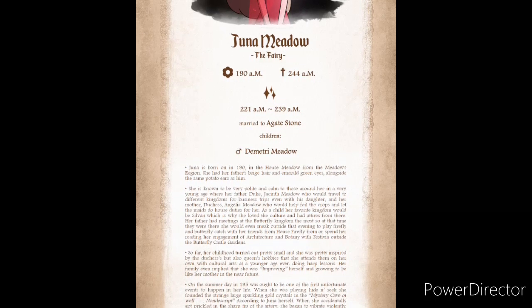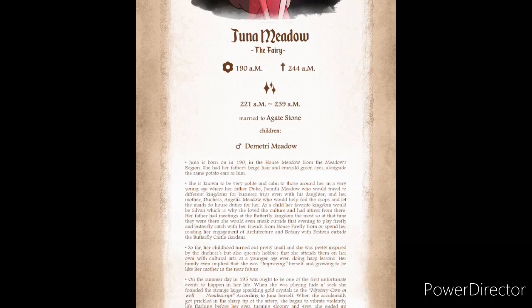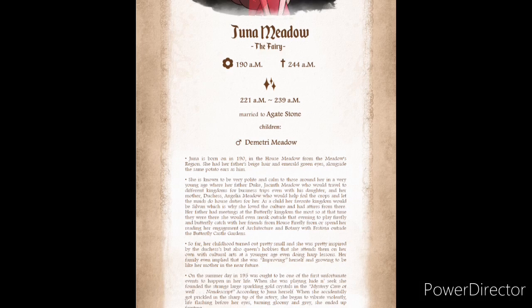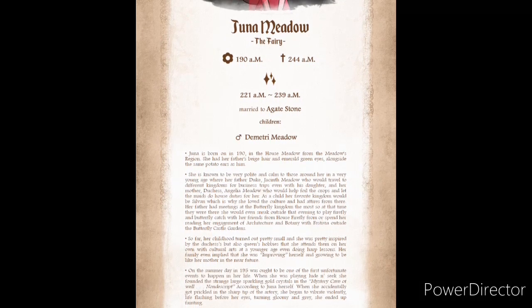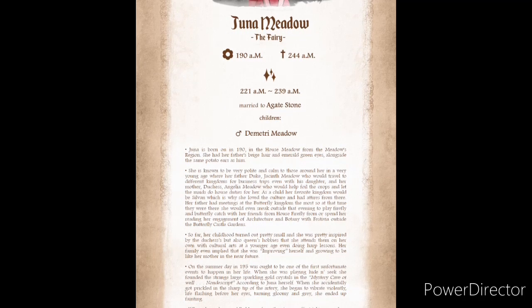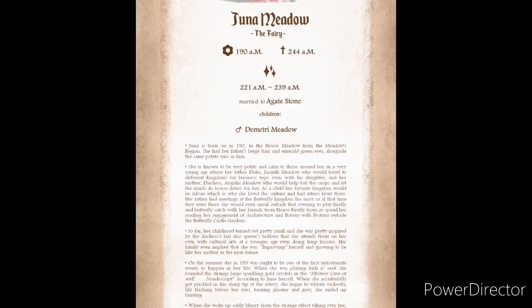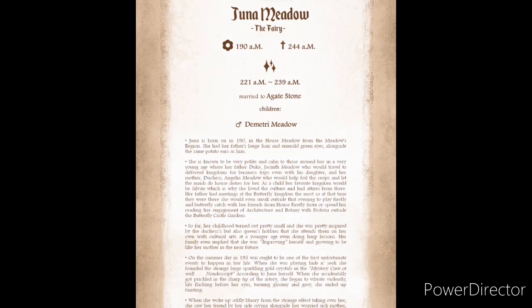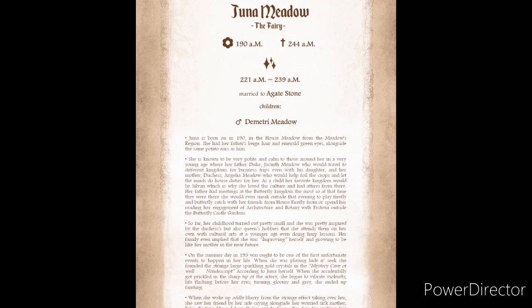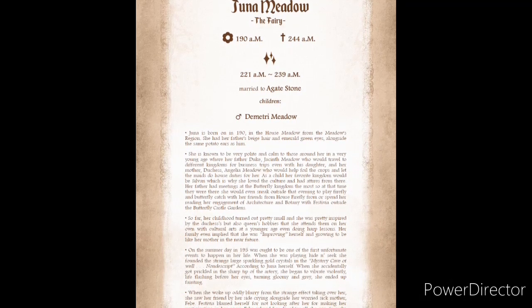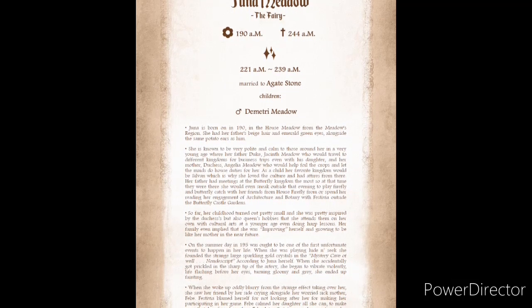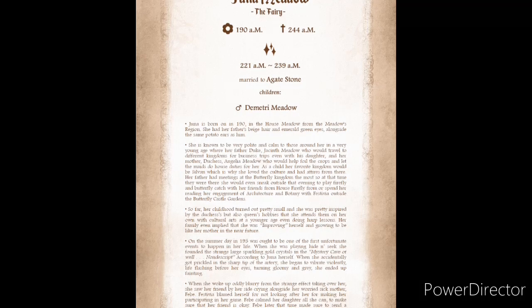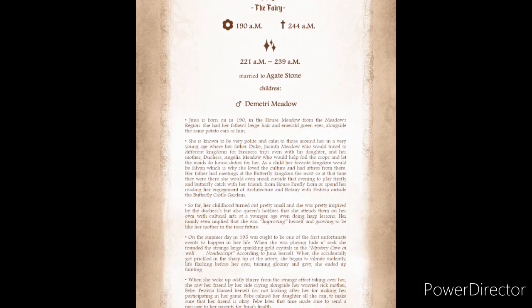So far, her childhood turned out pretty small, and she was pretty inspired by the Duchesses, but also Queen's hobbies, that she attended them on her own with cultural arts at a young age, even doing harp lessons. Her family even implied that she was improving herself and growing to be like her mother in the near future. One summer a day in 195 was ought to be one of the first unfortunate events to happen in her life. When she was playing hide and seek, she found a strange sparkling gold crystal in the mystery cave of, well, nondescript, according to Juna herself.